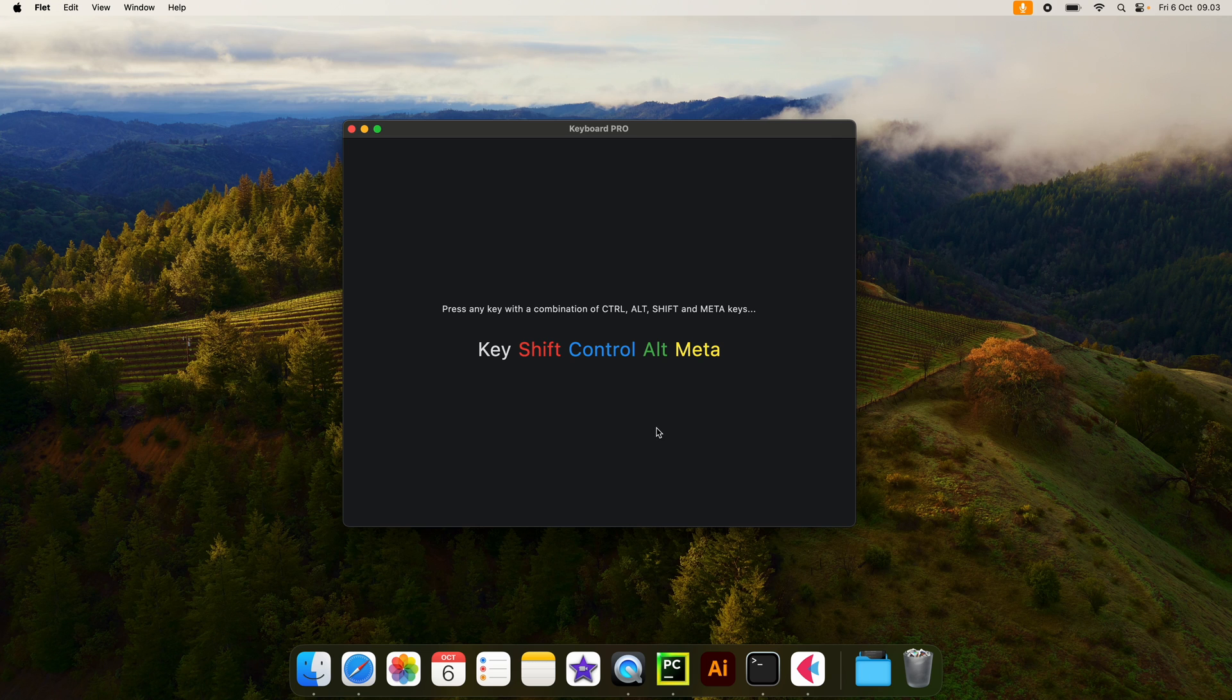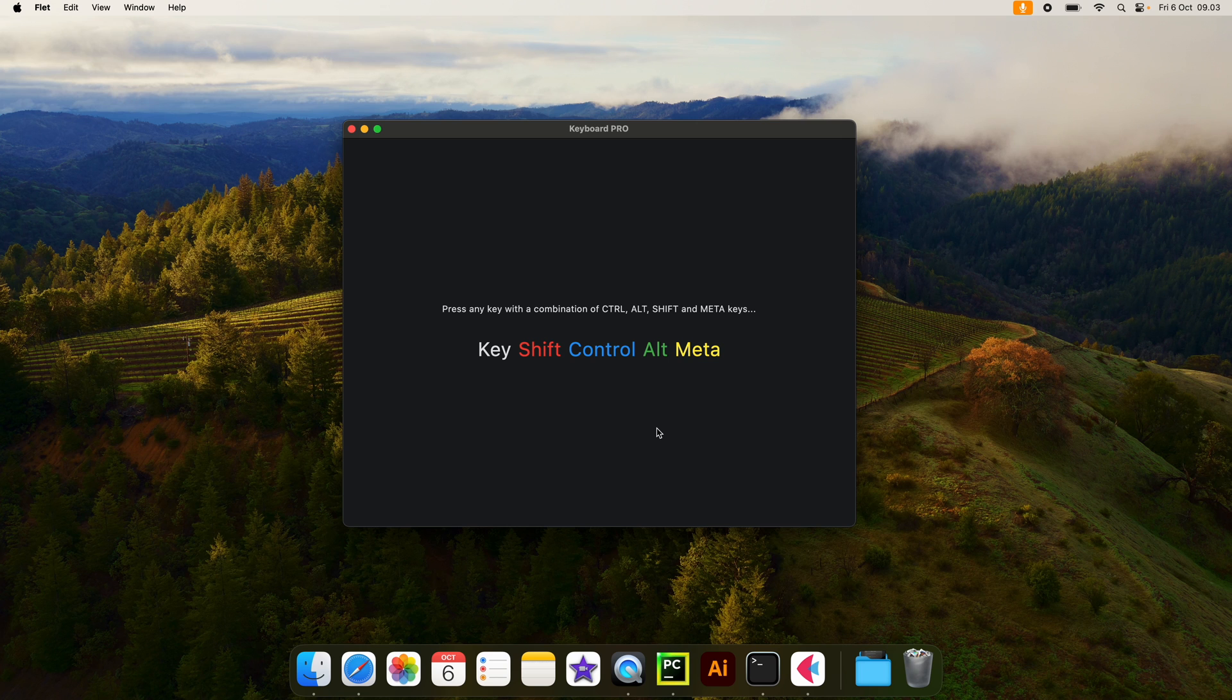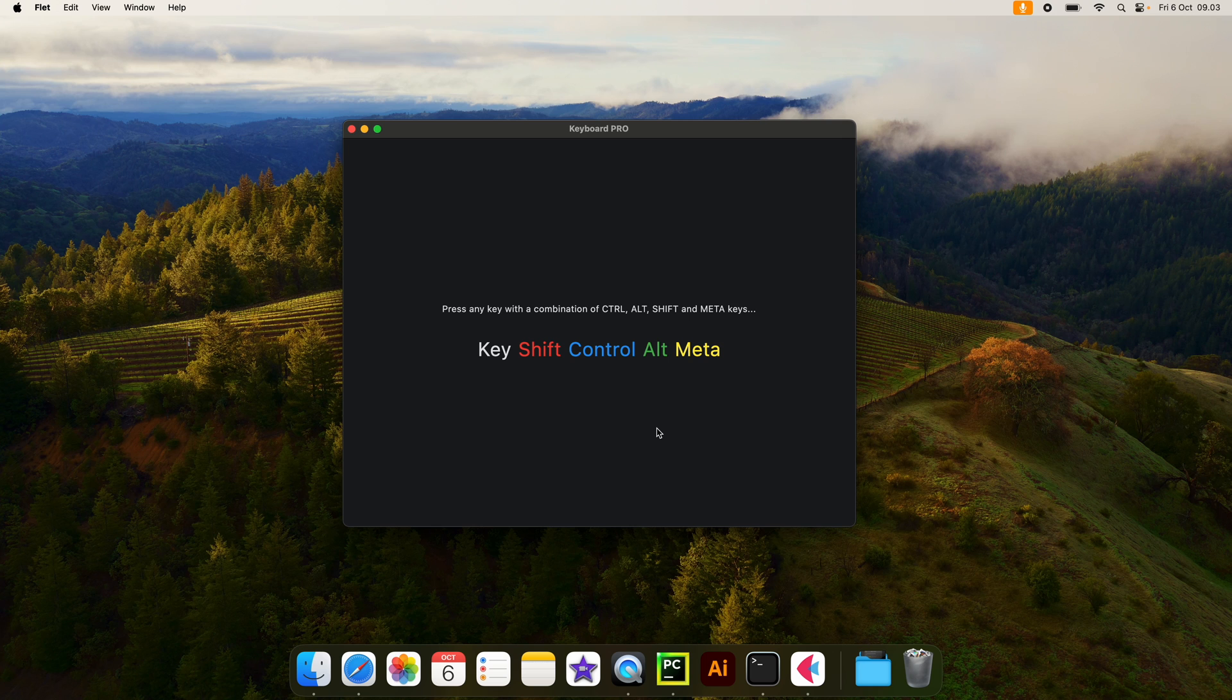So right now we have a window that tells us to press any key with a combination of Control, Alt, Shift, and Meta. And Meta is just that Command key on Mac, and I'm not really sure what it is on Windows, but watch what happens when I press a random key.